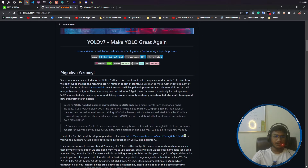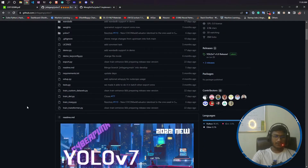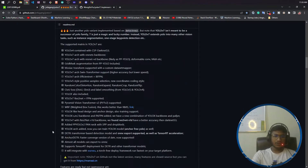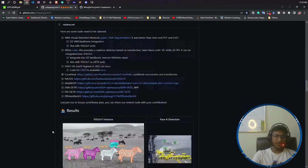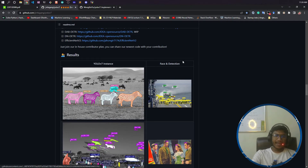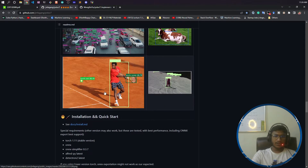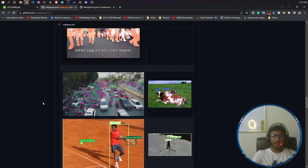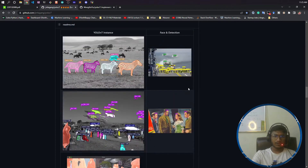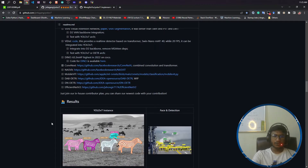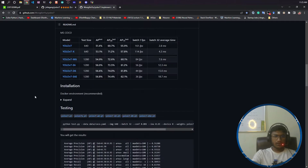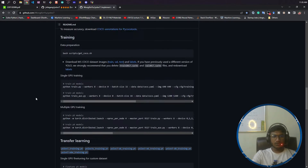The unofficial version was developed by another organization. The major difference in that version is that they have included instance segmentation and face detection. If you remember YOLOv5, we didn't have these kinds of tasks in that architecture, but the unofficial YOLOv7 has added instance segmentation and face detection.